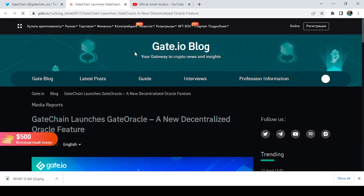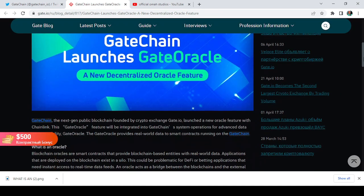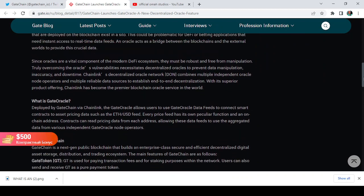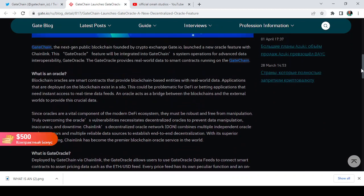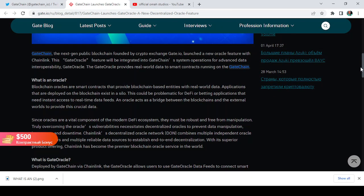This article refers us here. It says GateChain, the next generation public blockchain founded by crypto exchange Gate.io, has launched a new oracle feature with ChainLink. This GateOracle feature will be integrated into GateChain system operations for advanced data interoperability.